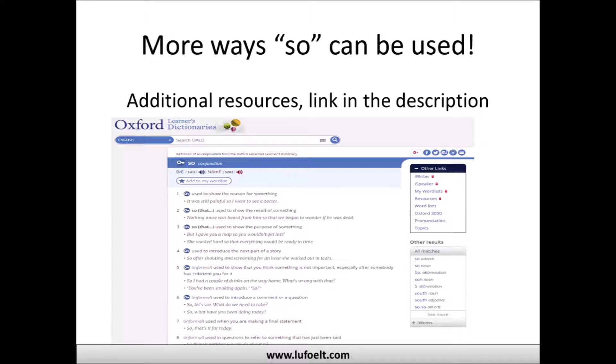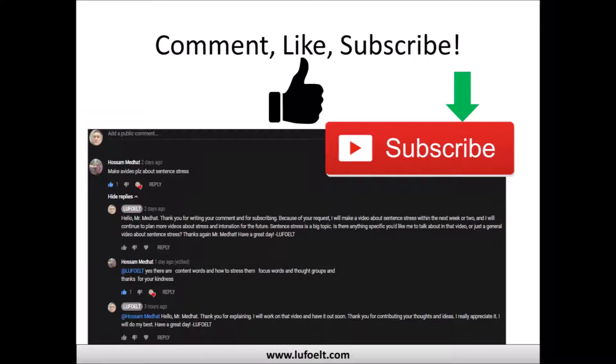Since 'so' is one of the most commonly used words in English, I've put a link in the description to Oxford Learners Dictionary — a great free resource where you can see all the different ways 'so' is used and whether it's formal or informal. If you like this video, please give it a thumbs up, leave a comment with any questions, and subscribe to the channel. Thanks everyone and have a great day!